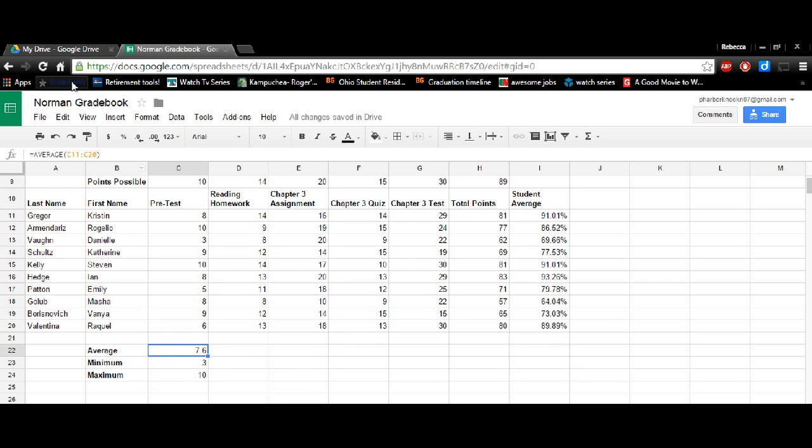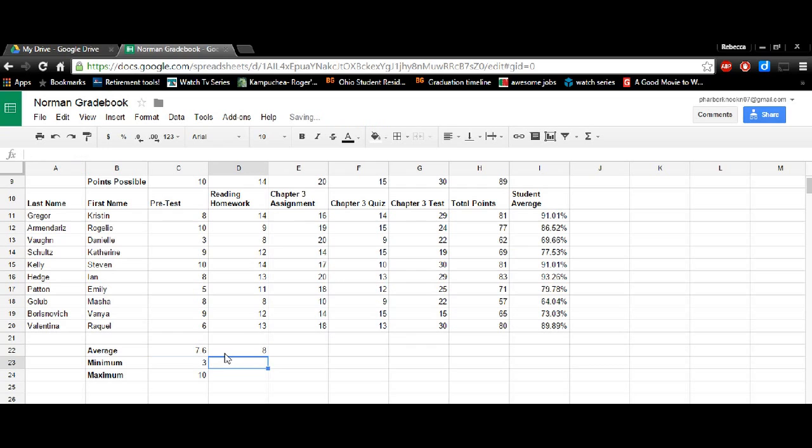So as you can see in the formula bar is where we can see what the formula is. If you just type in the numbers, then we can also tell that and you're just doing a lot of work for no reason.